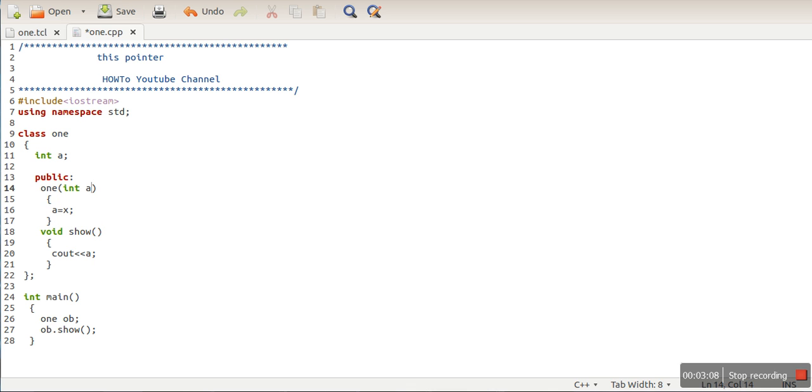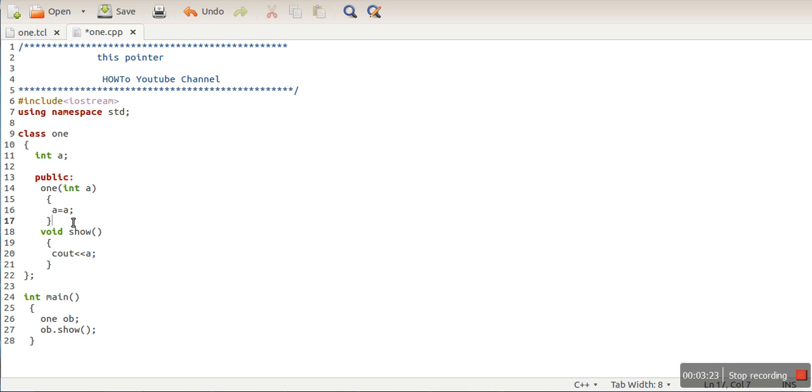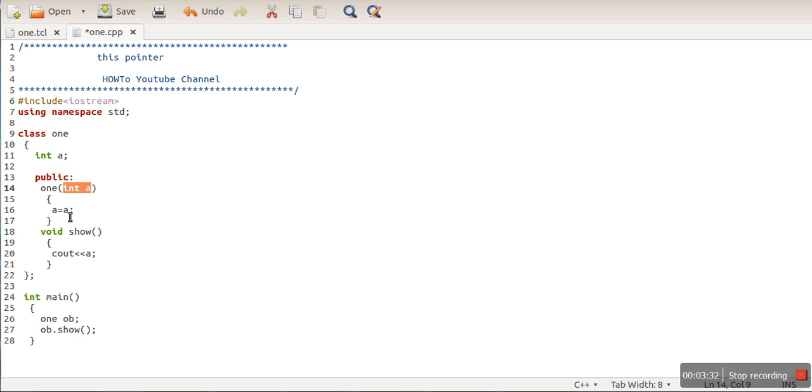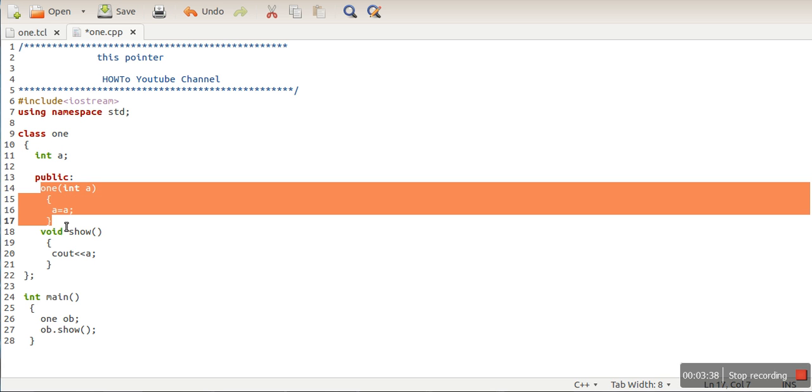When we compile our program with this statement, we are assigning the value of 'a' to 'a'. We have two options: one 'a' belongs to the class and one 'a' is a formal argument. But in this statement, both 'a' will actually refer to the formal argument, so this constructor won't assign any value to the data member of class one. To resolve this confusion, we have to specify explicitly.